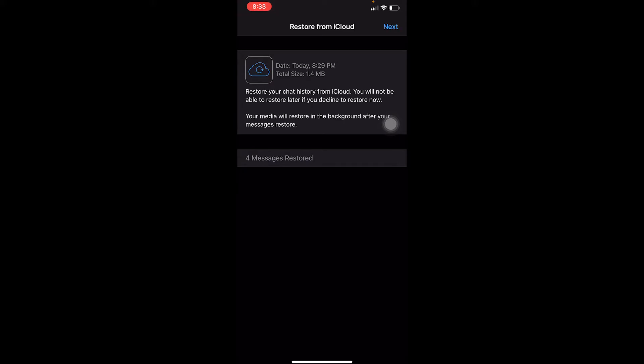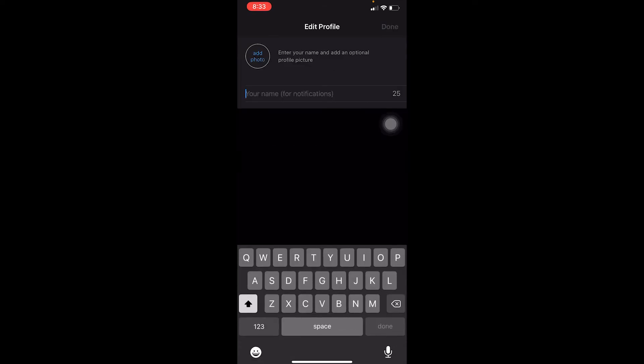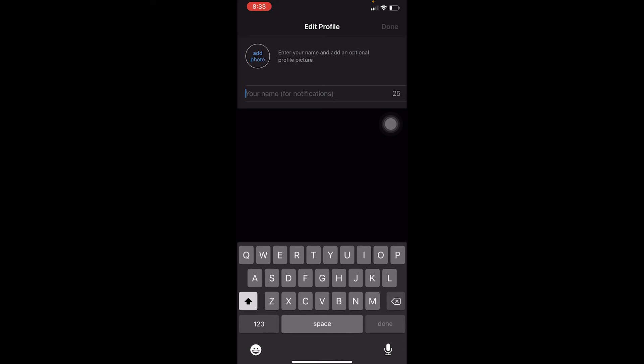If restarting your phone, checking your Wi-Fi speed, and updating your WhatsApp also doesn't fix this problem, then the last thing you need to do is delete your WhatsApp and reinstall it again. If deleting and reinstalling didn't fix it, then you need to report this problem to WhatsApp staff.